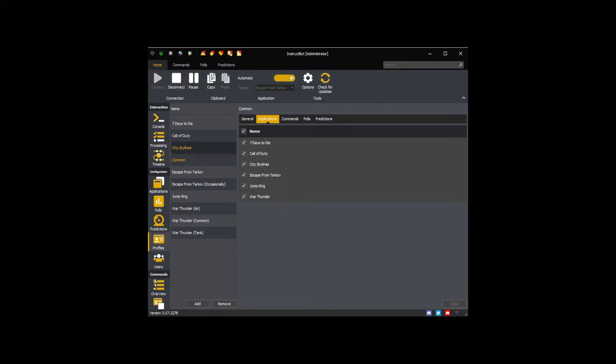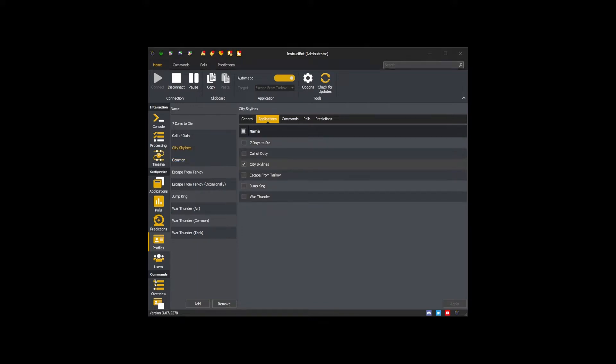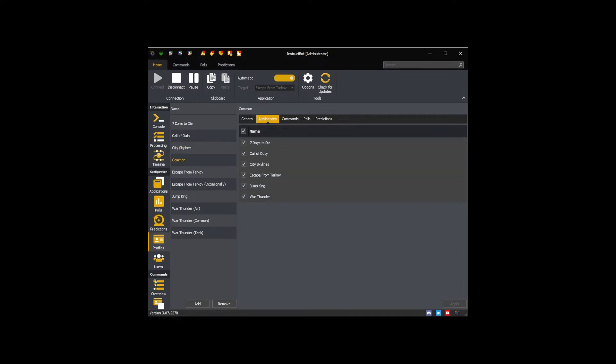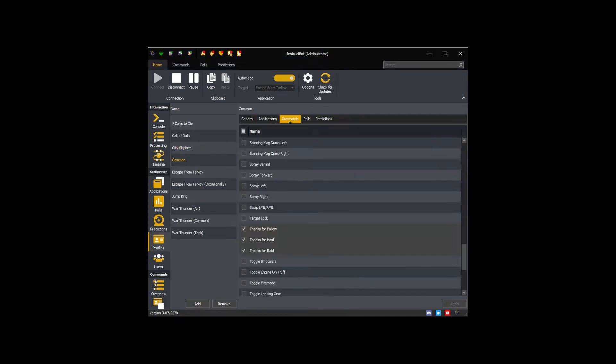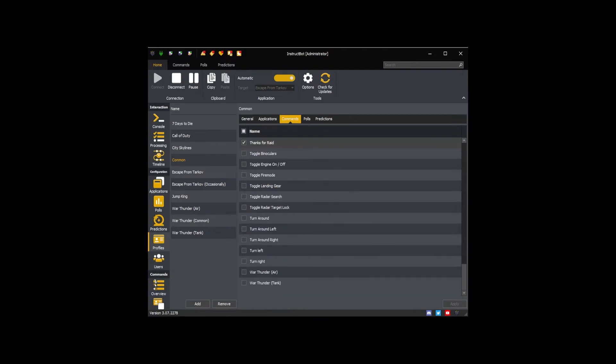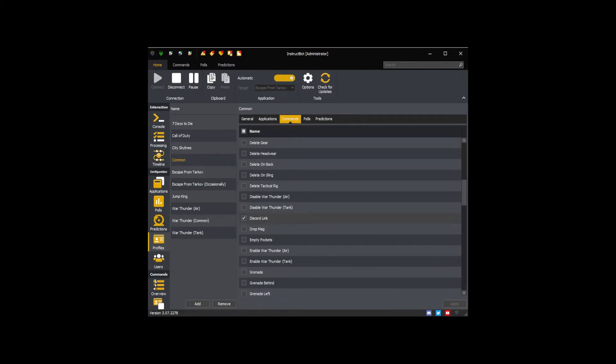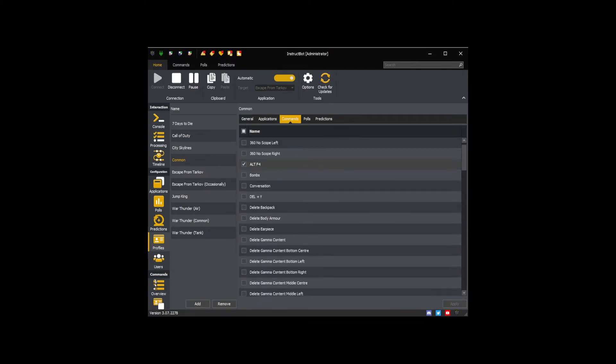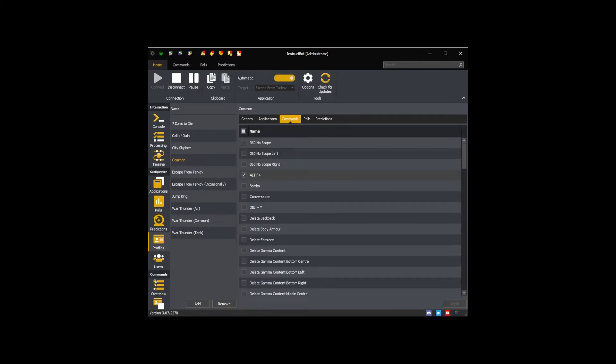As you can see the different profiles are linked to different applications. Another reason is to enable you to organize your commands more easily. For example you could have a common profile which contains commands used by all applications or commands which you always want to be on.